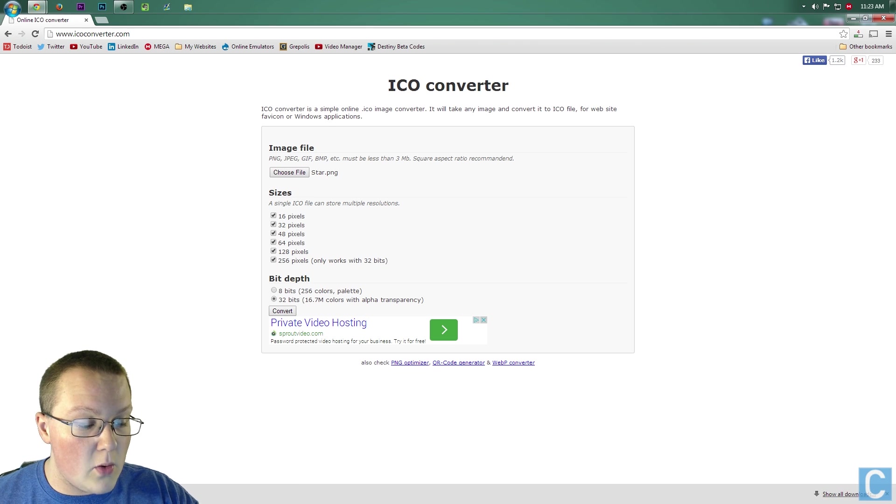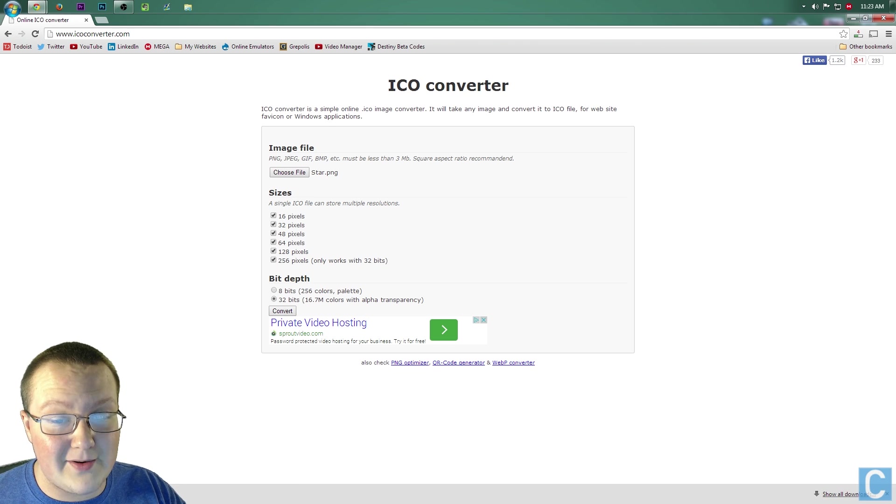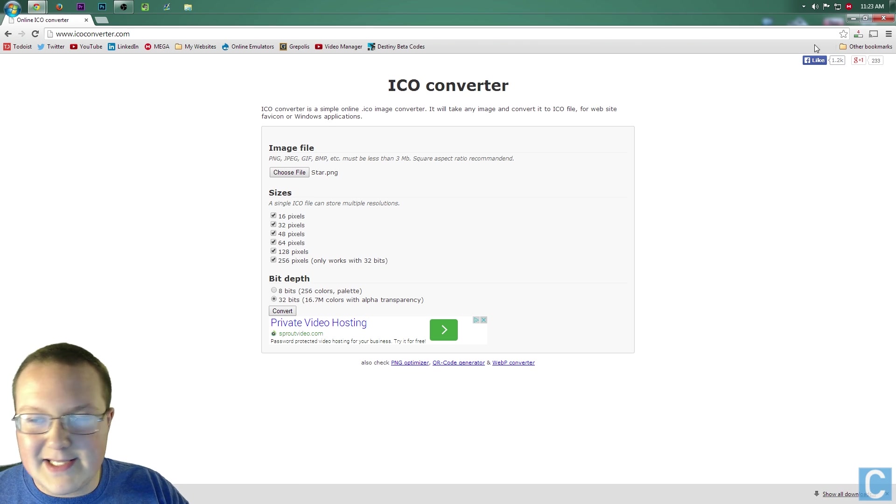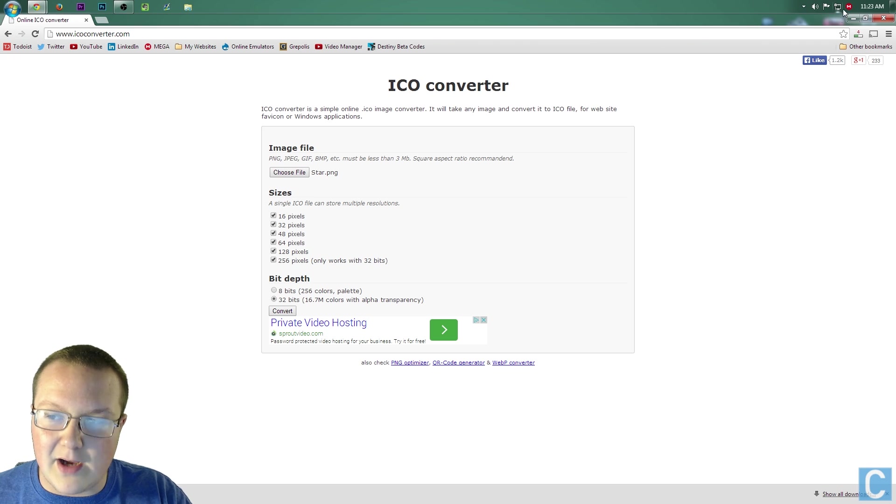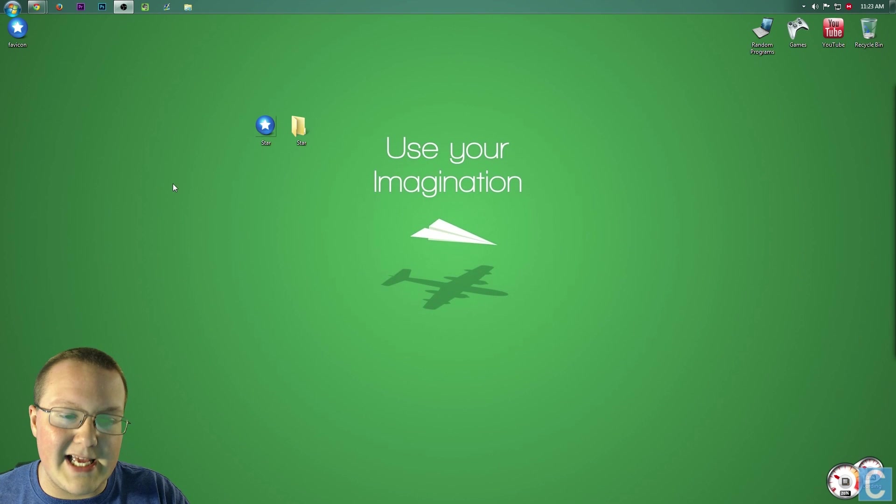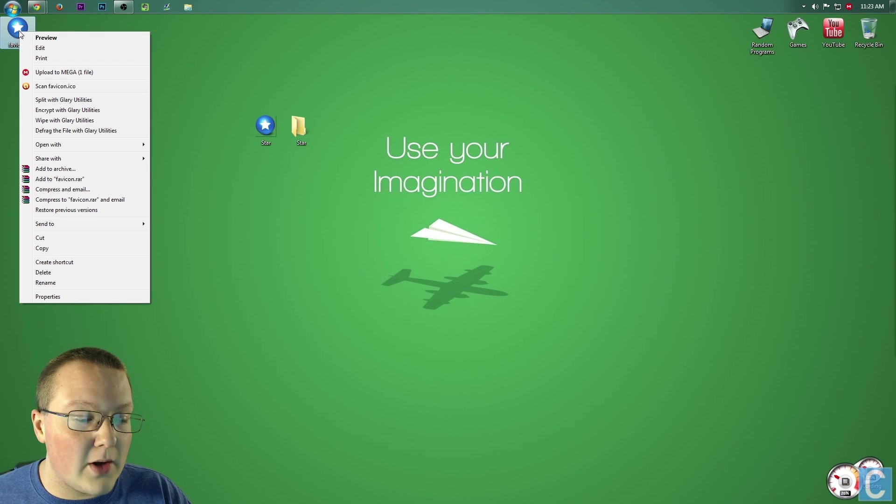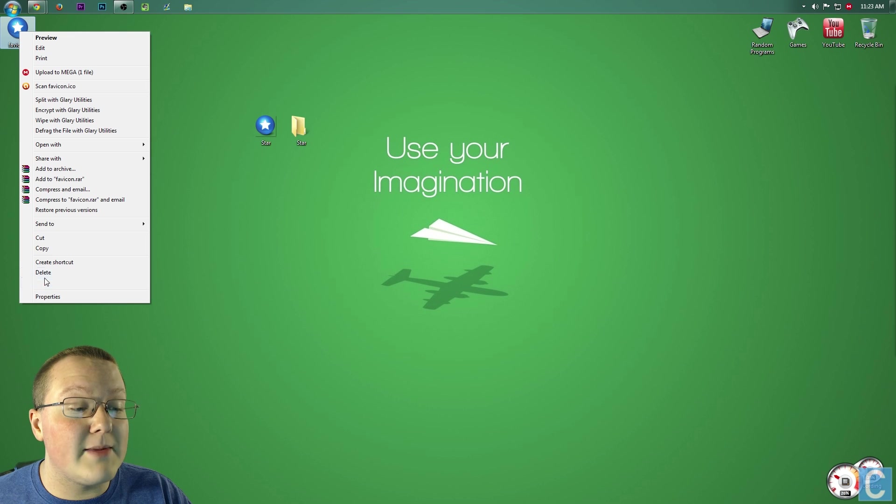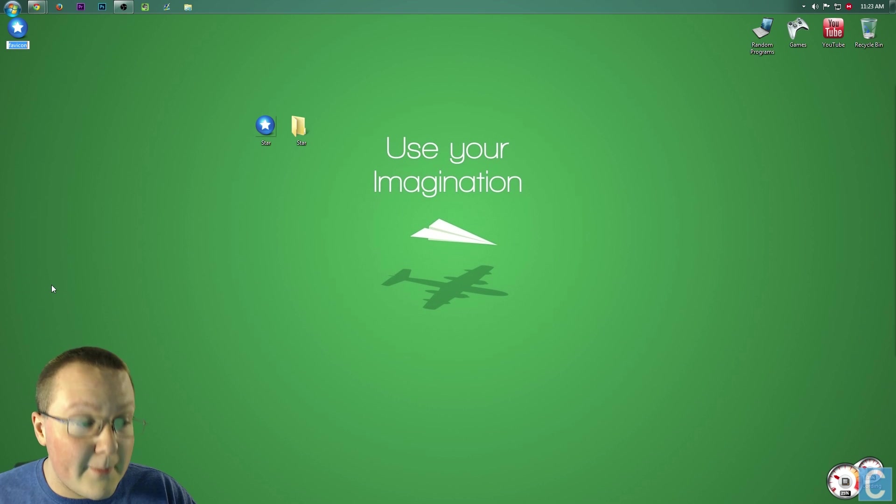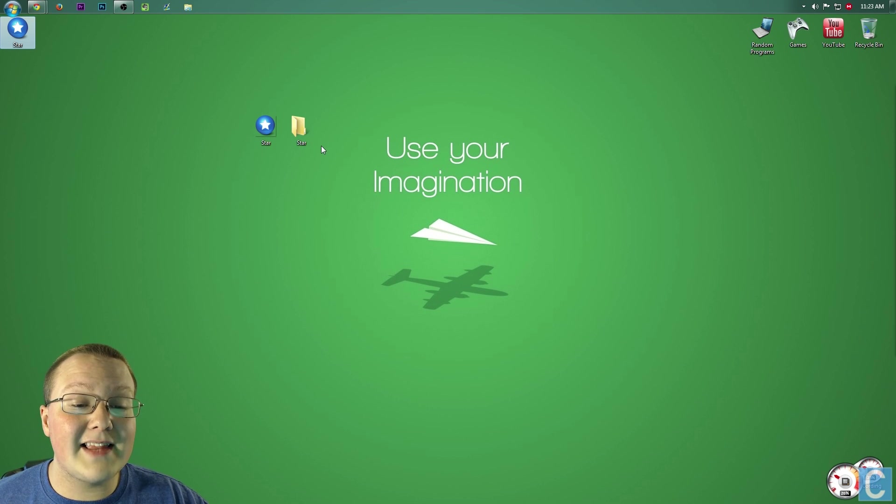It will then download favicon.ico right down here. It doesn't need to be called favicon.ico, it just is. Once you've got this downloaded, you can rename it to whatever you want. I'm going to rename it as star. Once you've got that done...